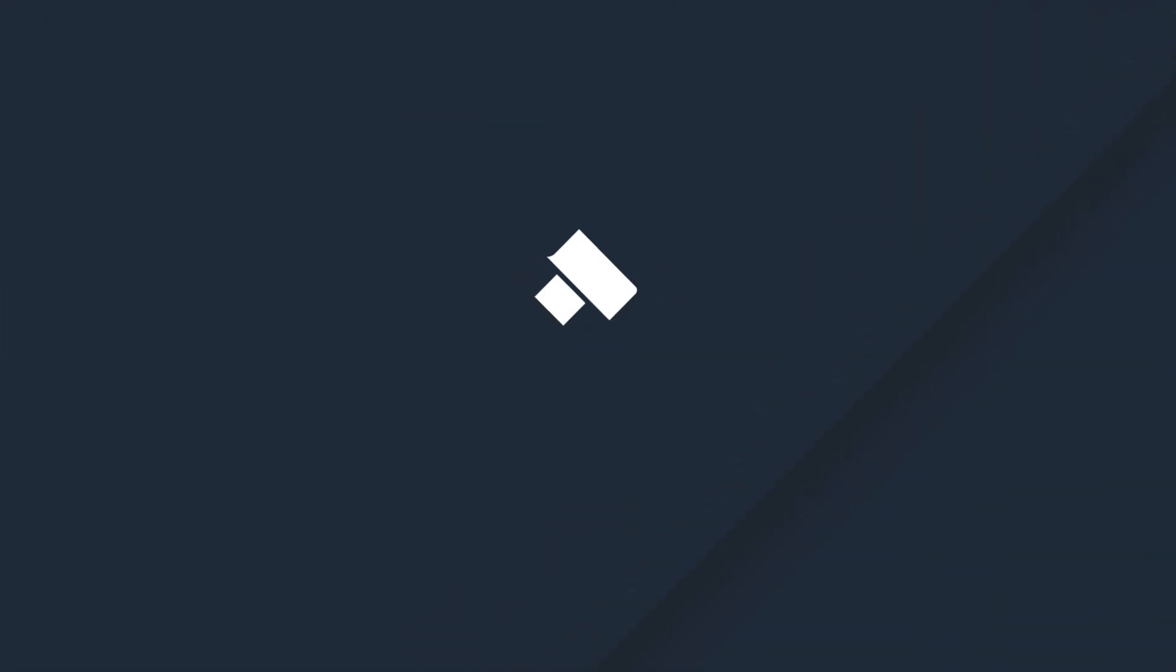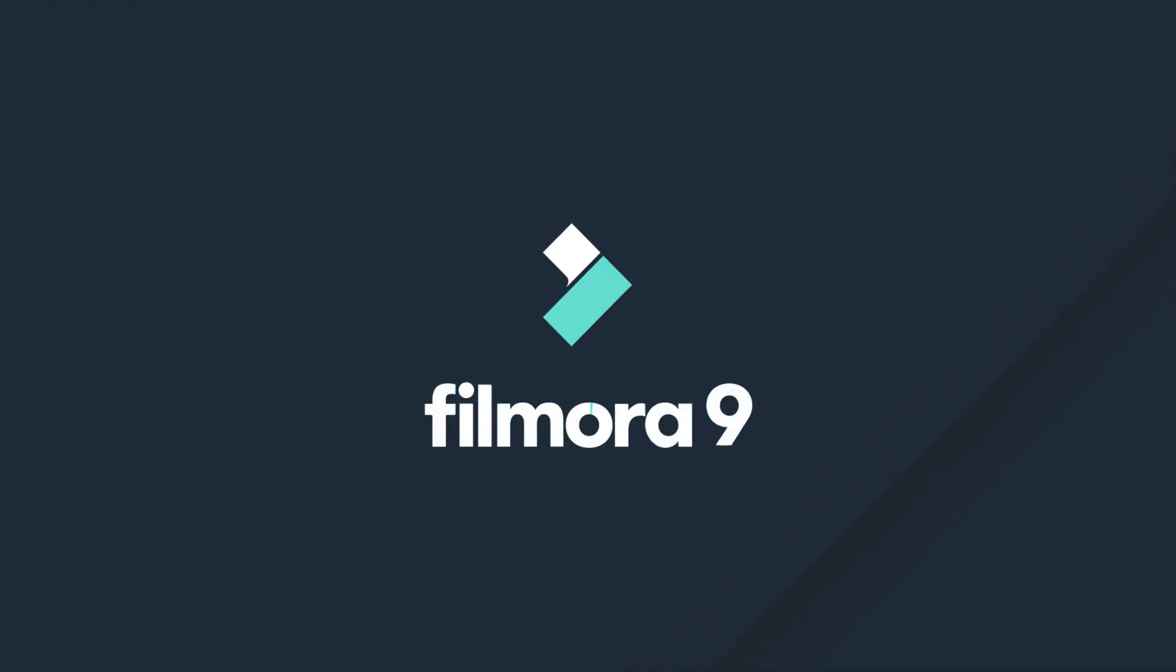Thanks for watching. Check out some of our other tutorials to learn how to take your video from start to finish with Filmora9.